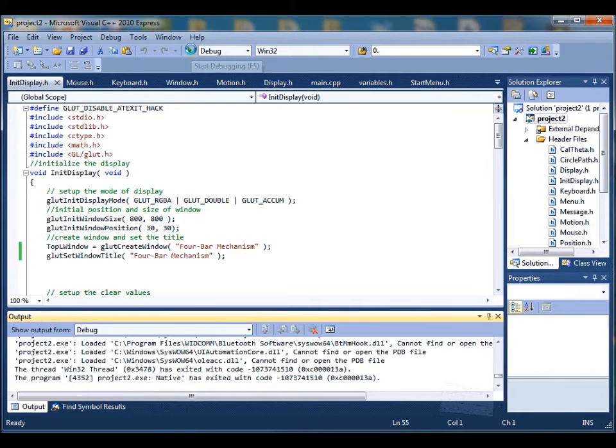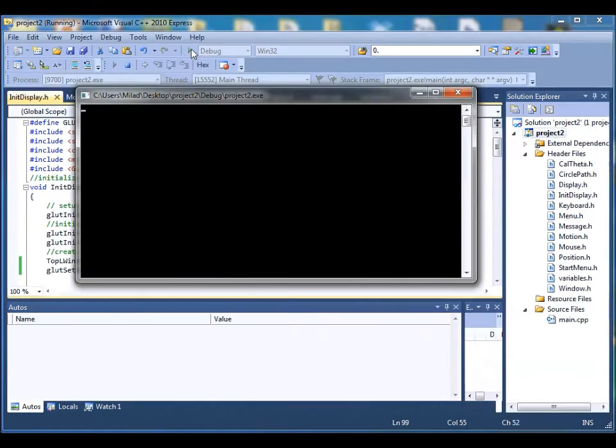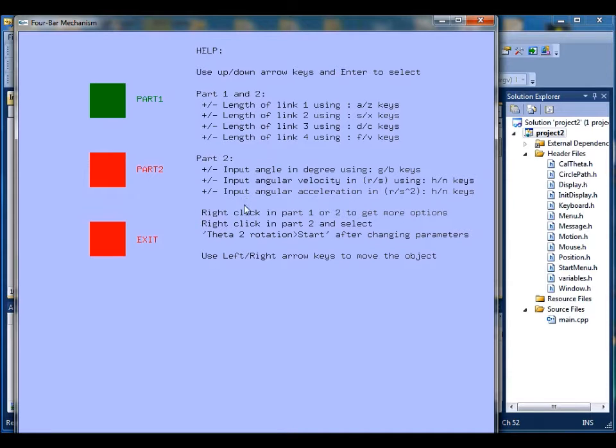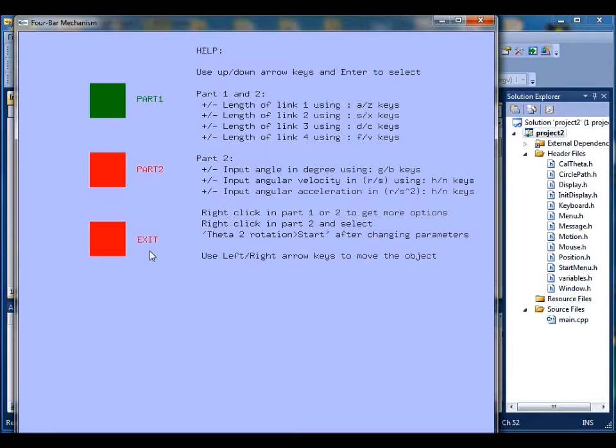As you see, the start menu pops up. On the right side, you can see all these simple instructions for how to run the program. And on the left side, you have selections to choose from and you can move with the up and down arrow.